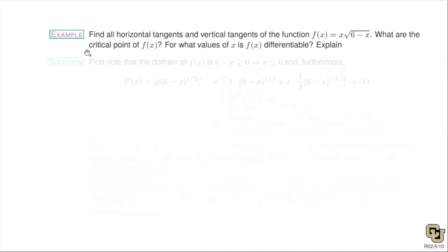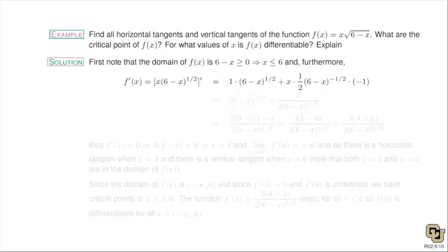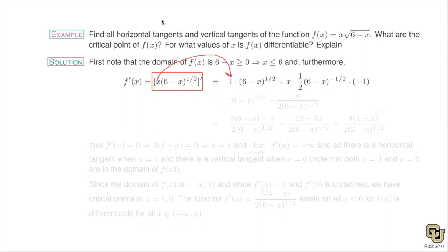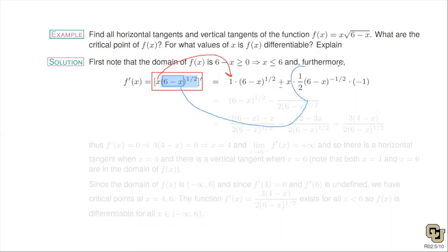For critical points, remember they have to be in the domain of the function. Since this is an even root, we can only take the root of a non-negative number. For the derivative, it's really important that you see a product rule here. For the second function, you must see a composition: the inside function is (6 − x) and the outside is raised to the one-half power — that means chain rule. So we have product rule with a chain rule inside.